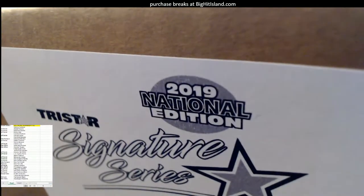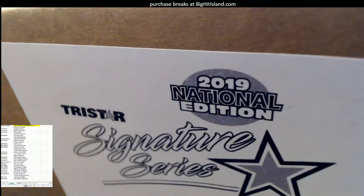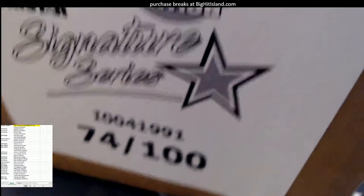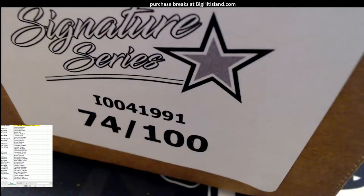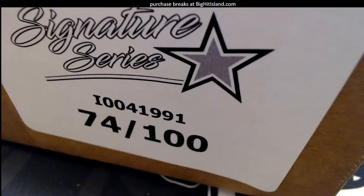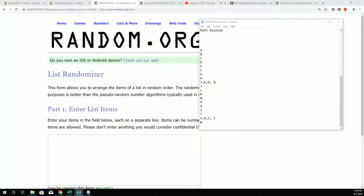First box from a fresh case here, 74 of 100 is the case. So anyway let's go over here, let's chop up.